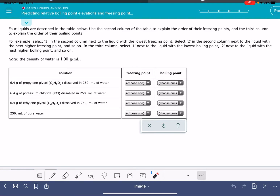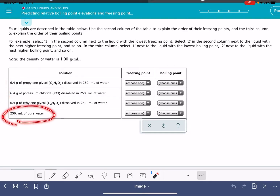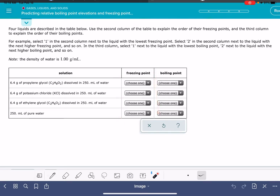In this video, I'm going to show you how to solve the ALEKS problem called predicting relative boiling point elevation and freezing point depression. In this problem, you're going to be given four different solutions — one of them isn't a solution, it's just pure water — and you're being asked to rank these four solutions in terms of their freezing point and their boiling point. You're not being asked to calculate the actual freezing and boiling point, you're just being asked to rank them.